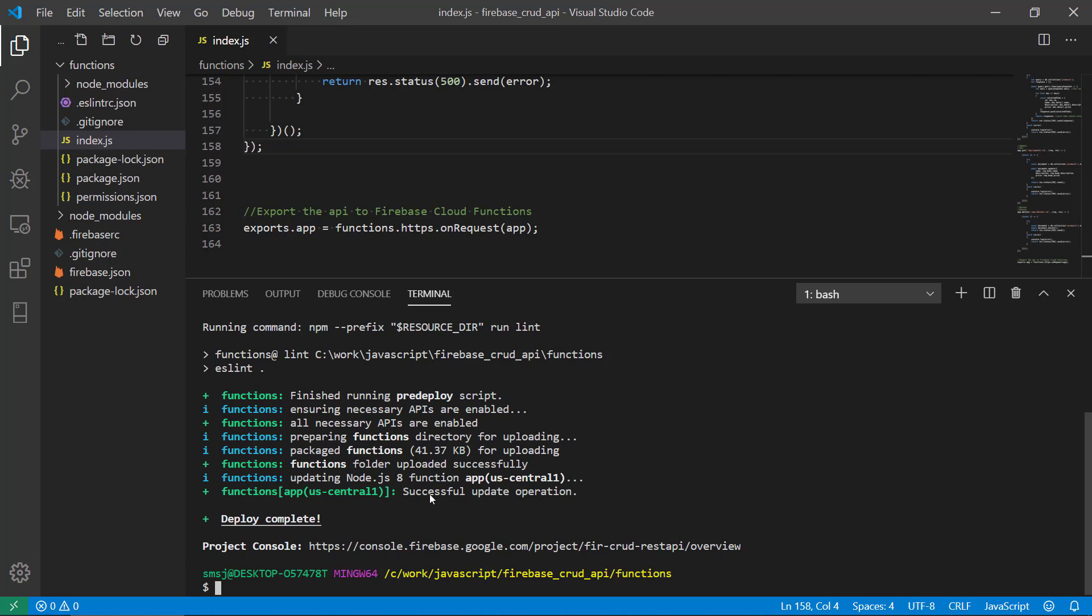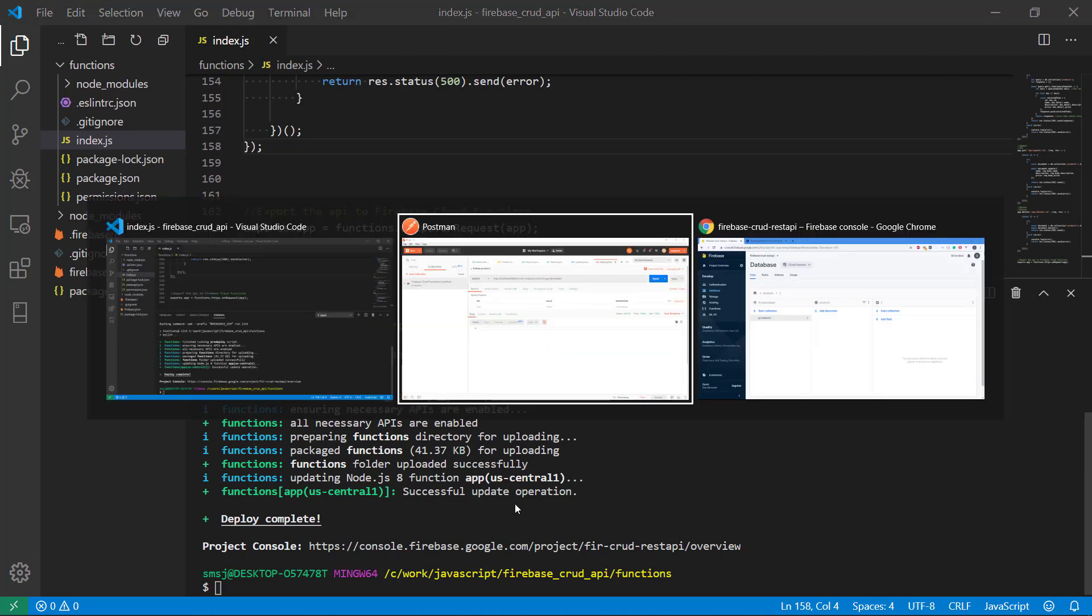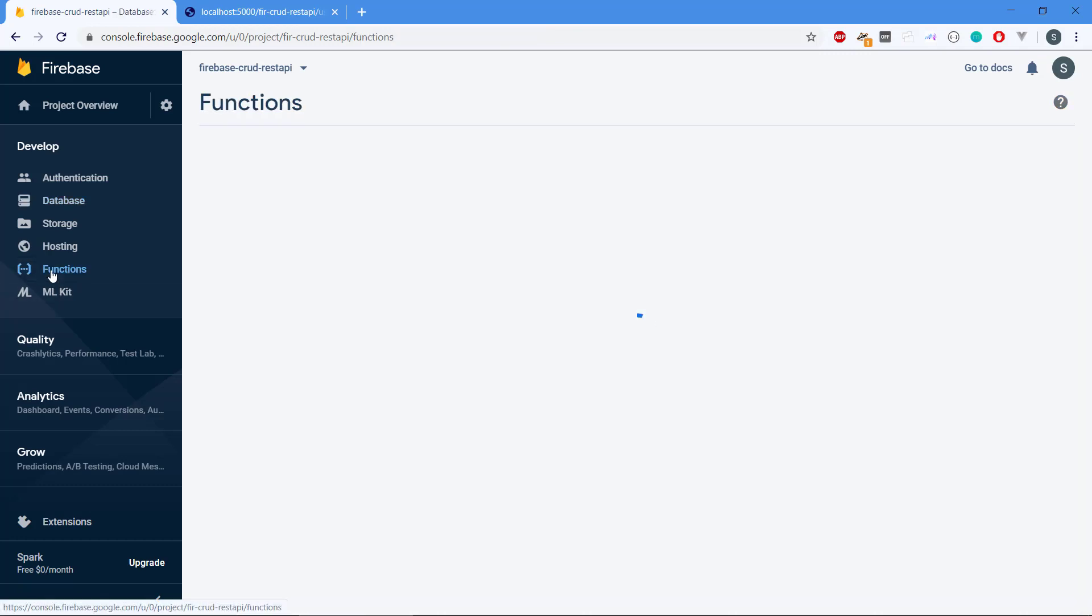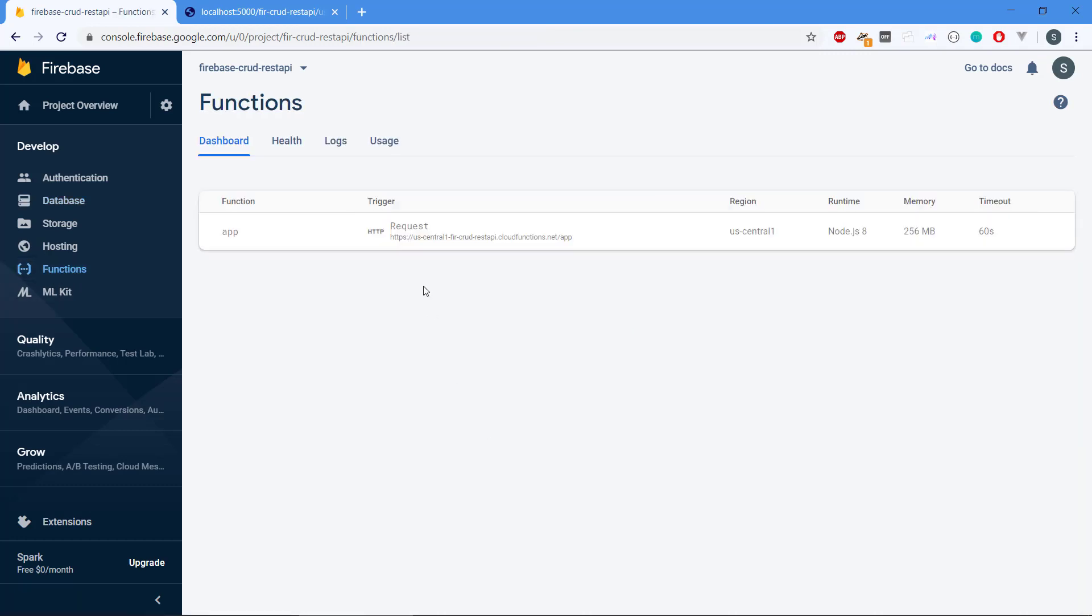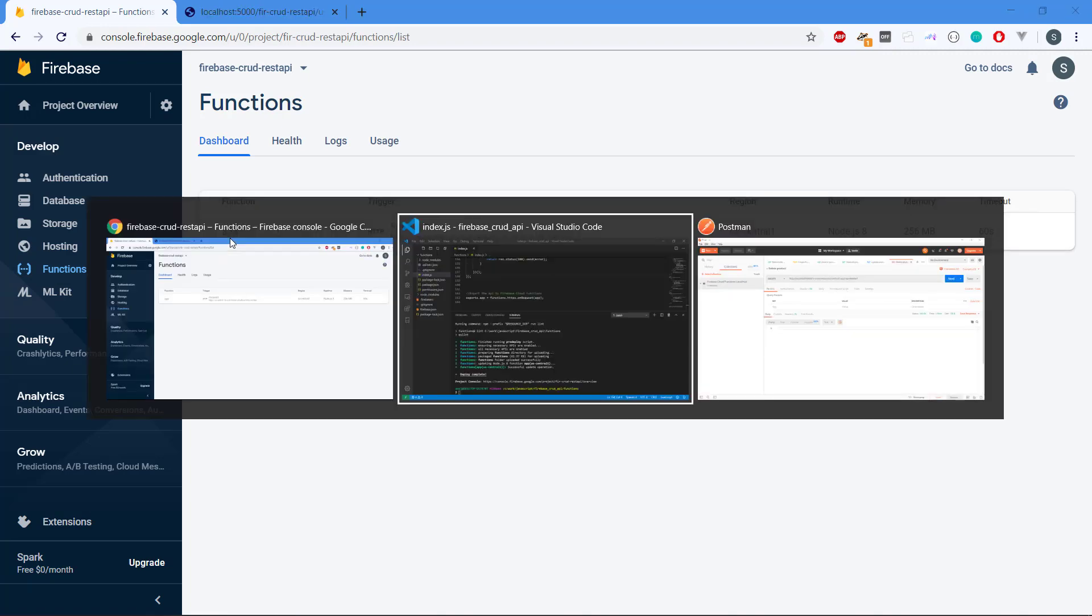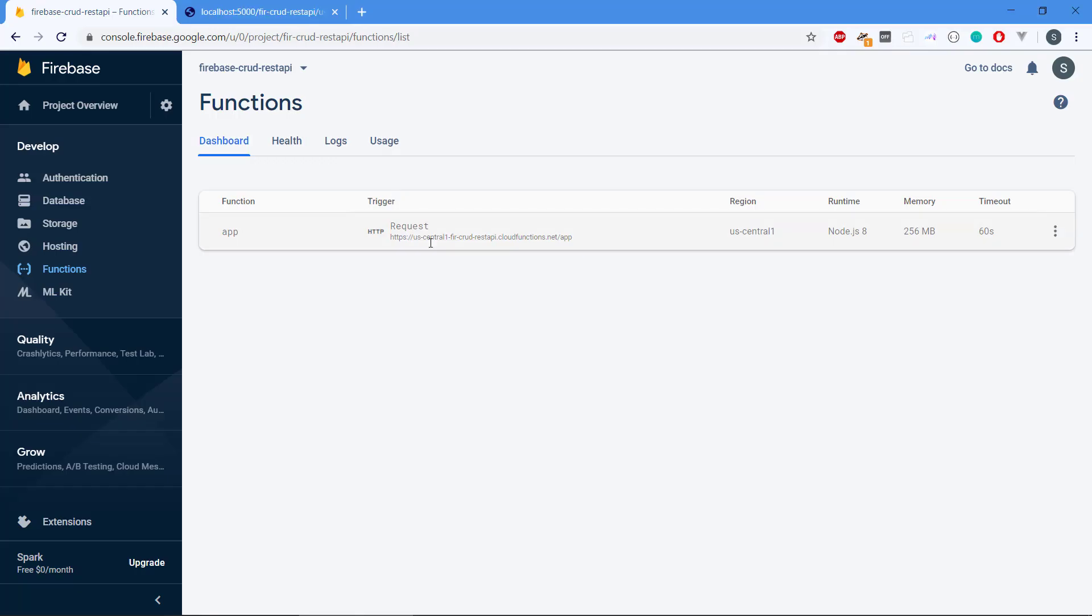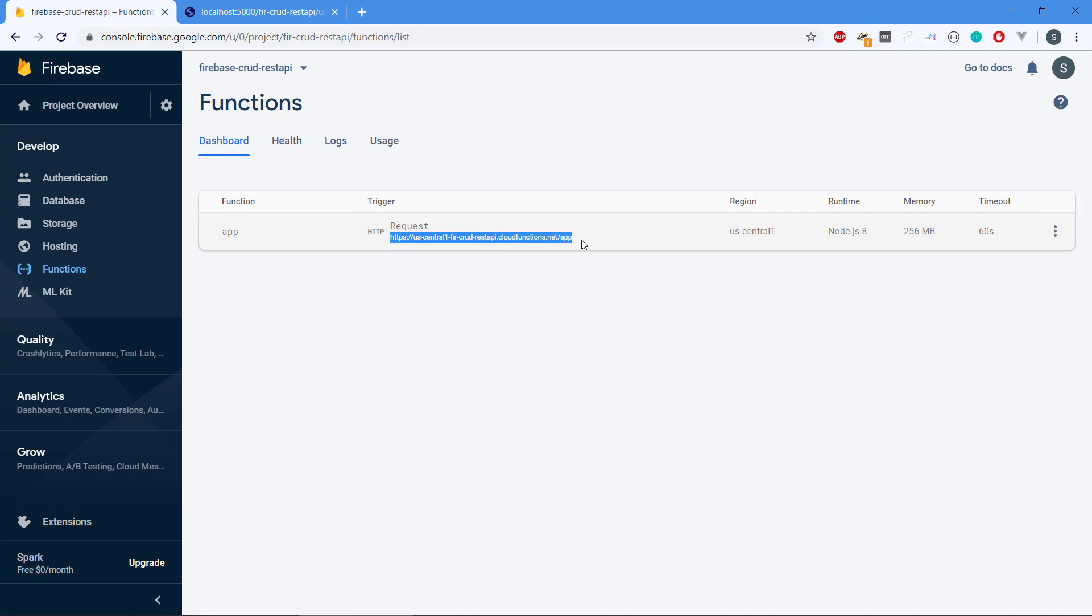That is good. And if we head over to the console here we should be able to see in functions that we have a new app that was specified that we wanted to export. It is running on node.js and this is the request that we need to put in Postman. So now this is a real remote URL.